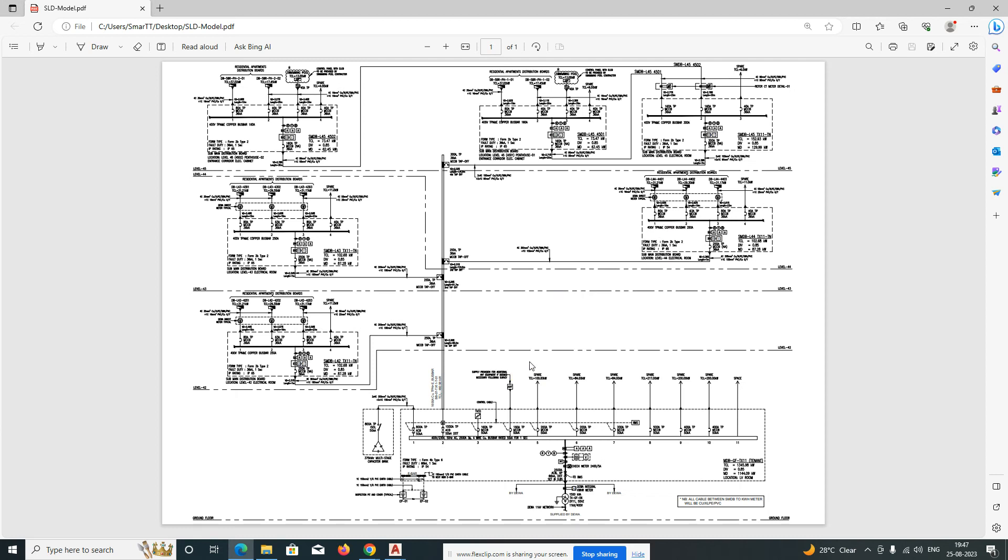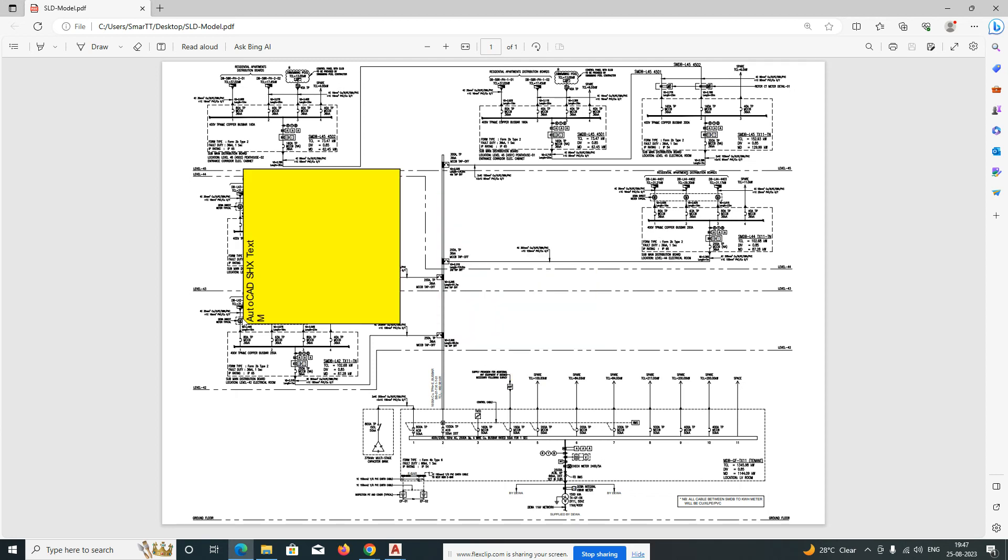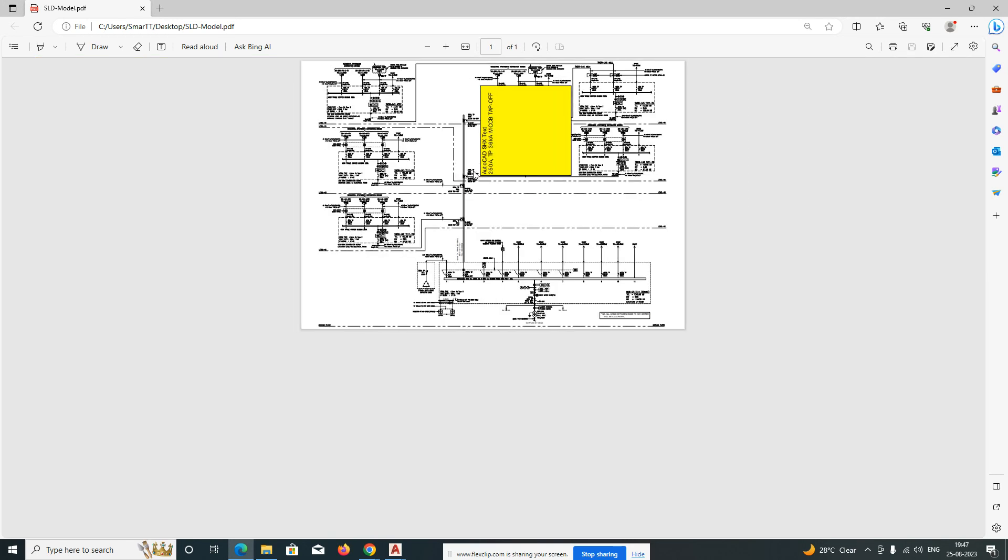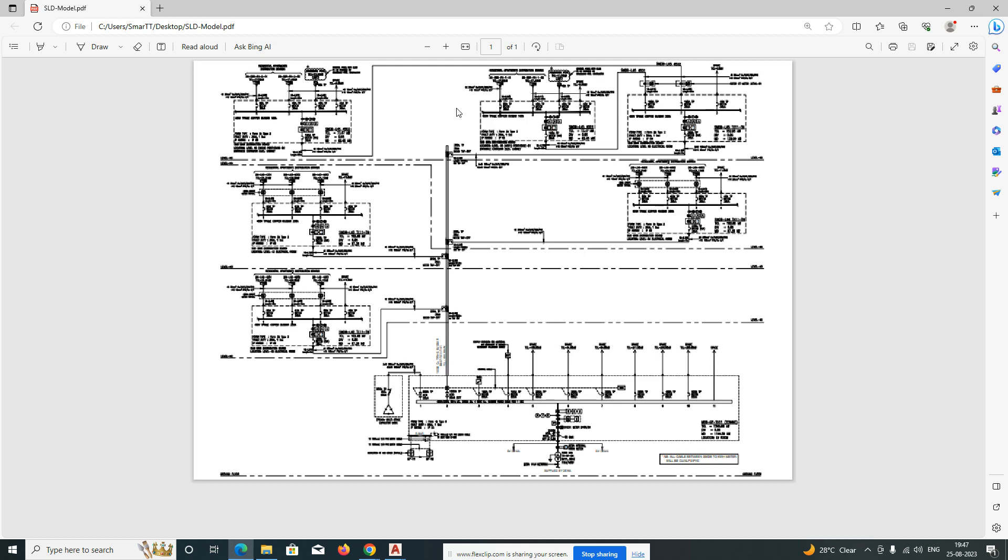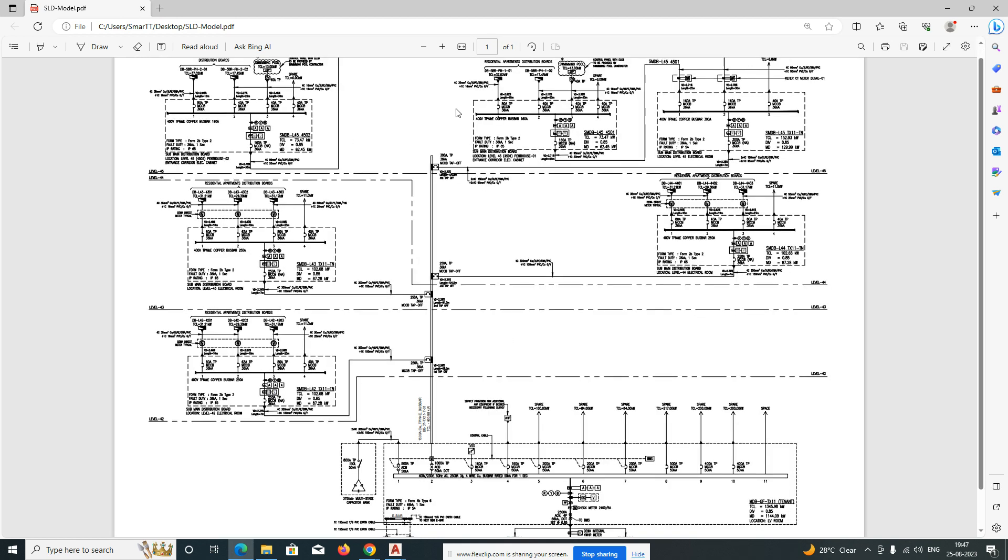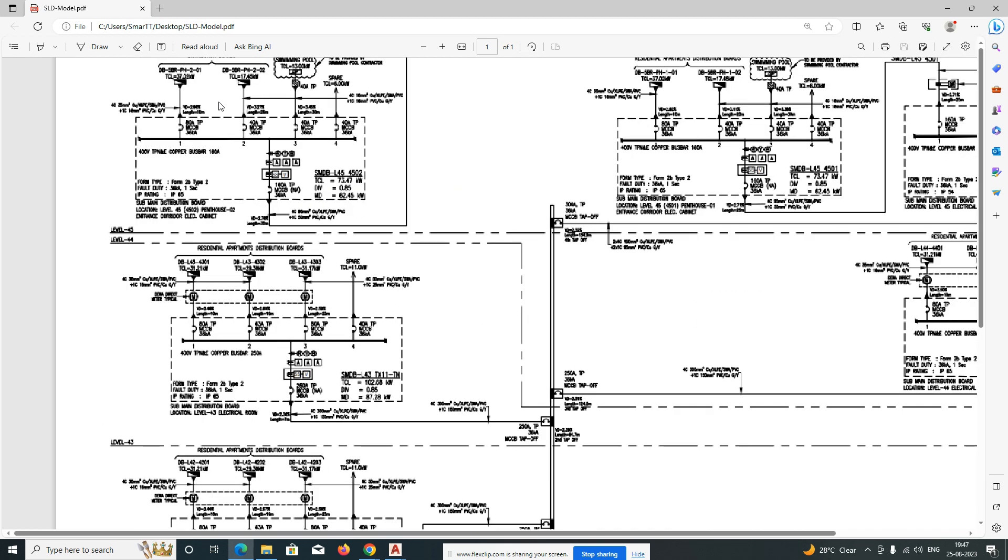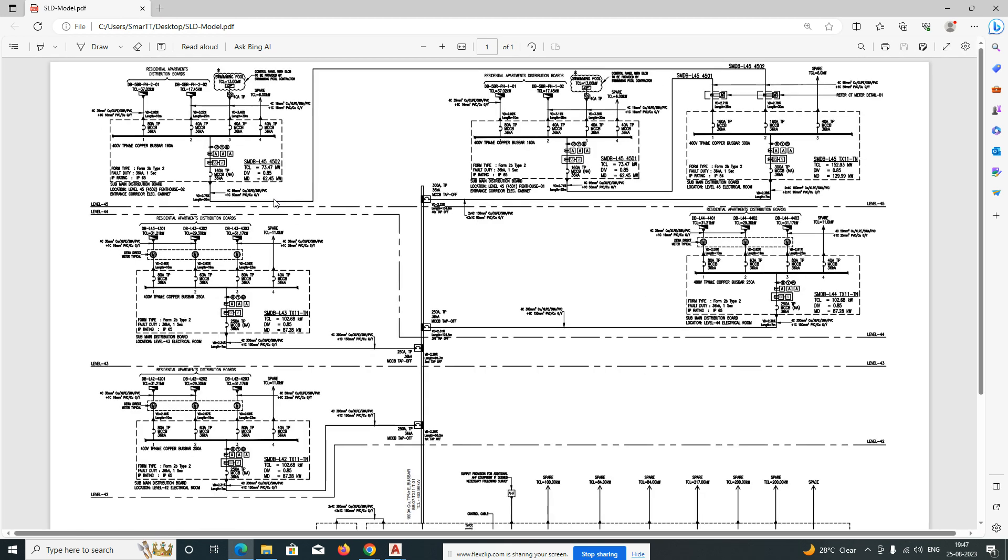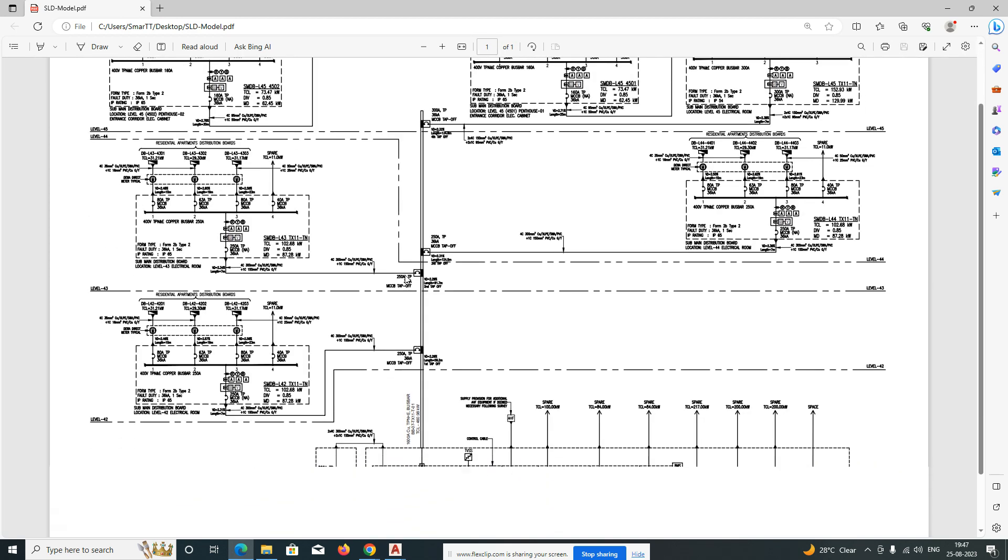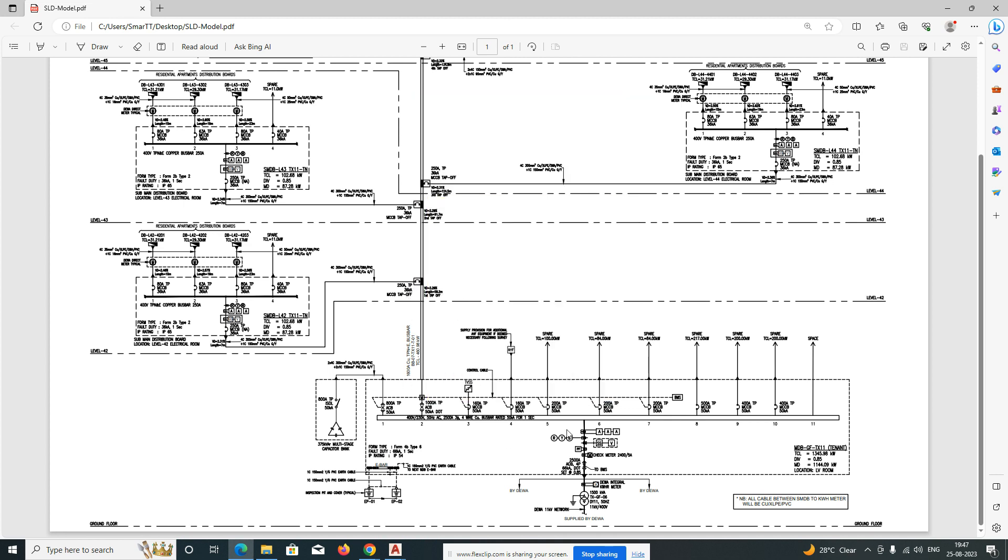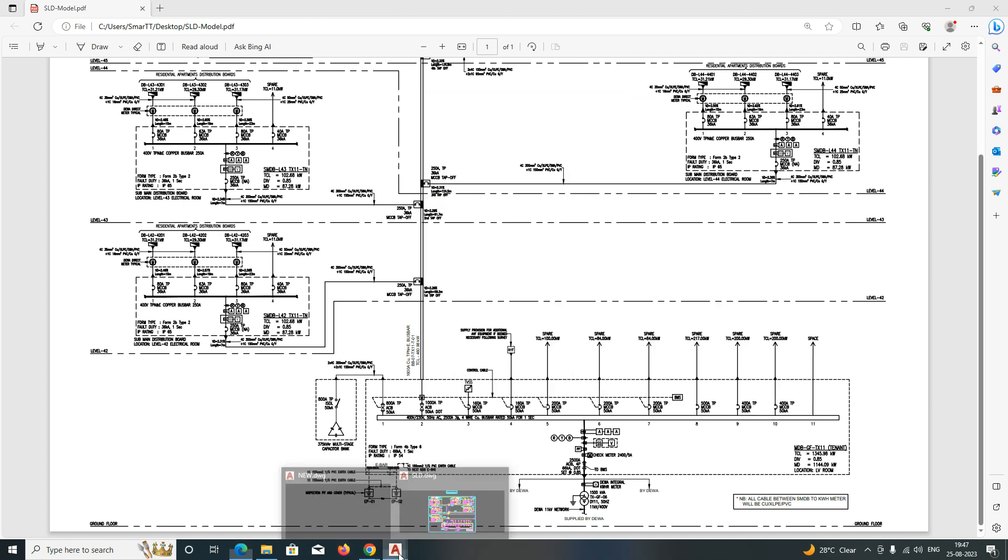Hello friends, welcome back to my YouTube channel. Today's session is how to convert PDF to CAD. Very simple exercise. So here I have one PDF, so I need to convert it to CAD.